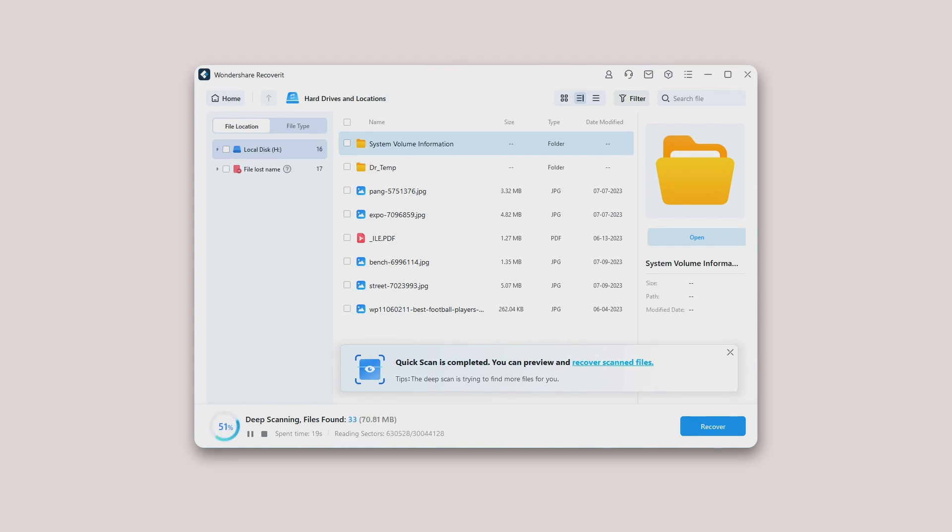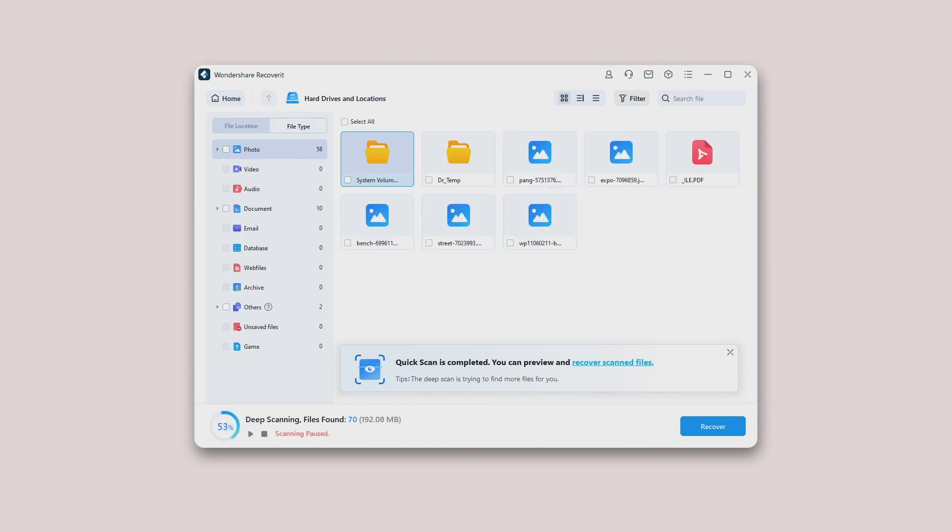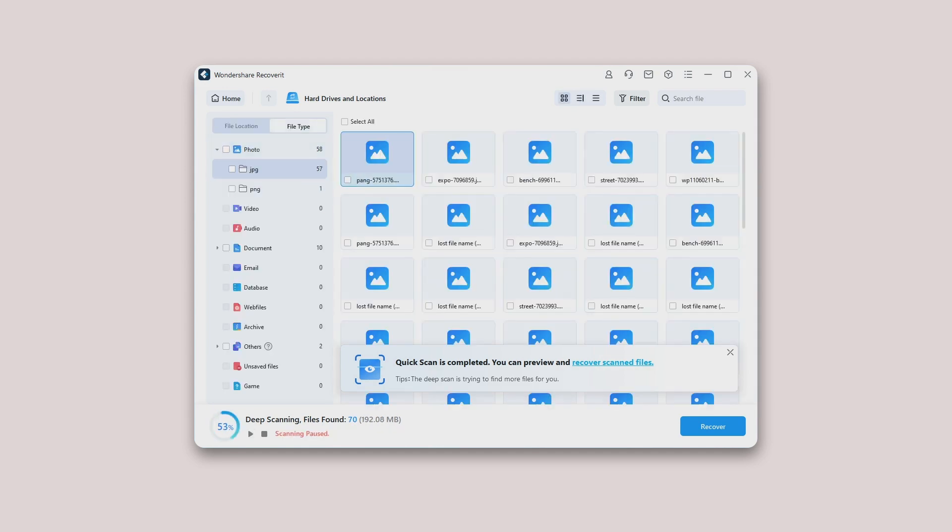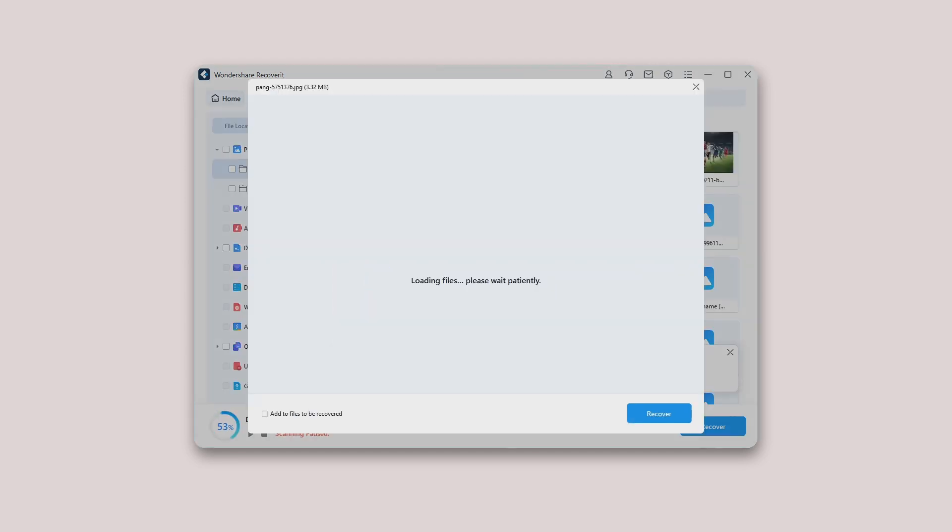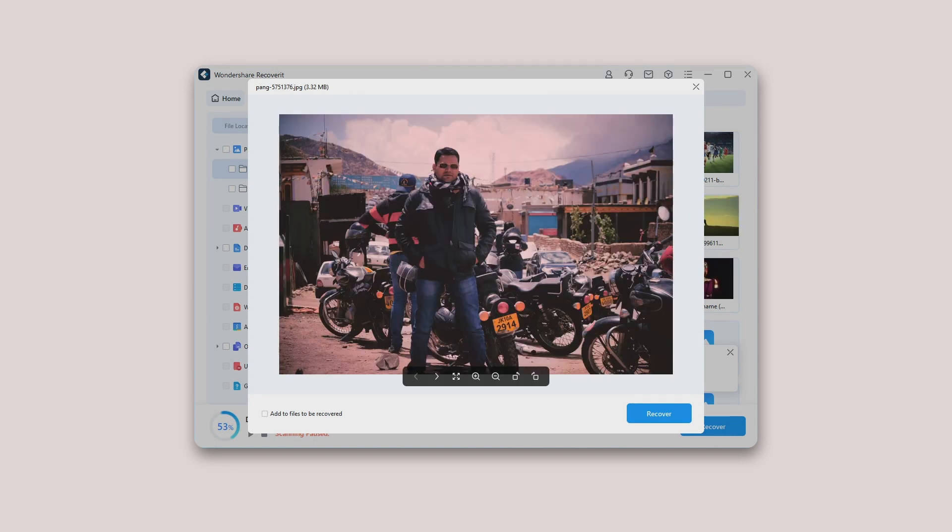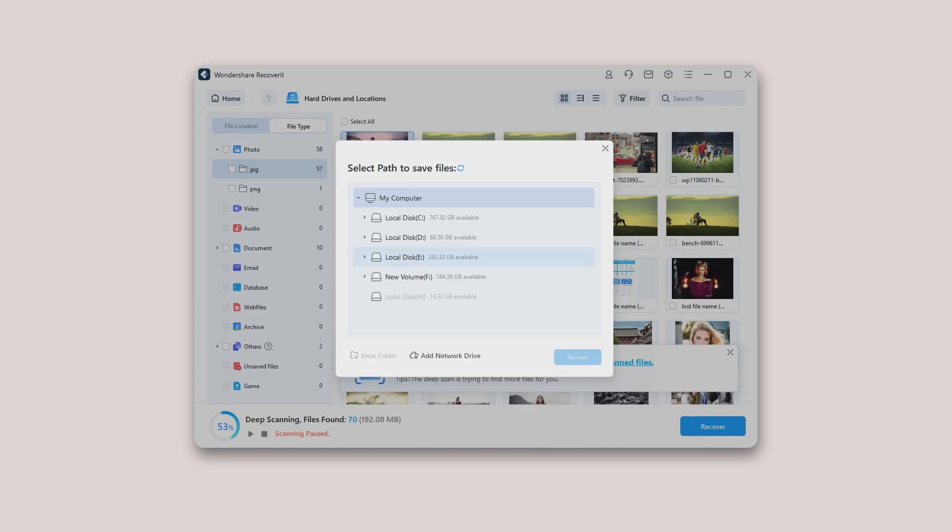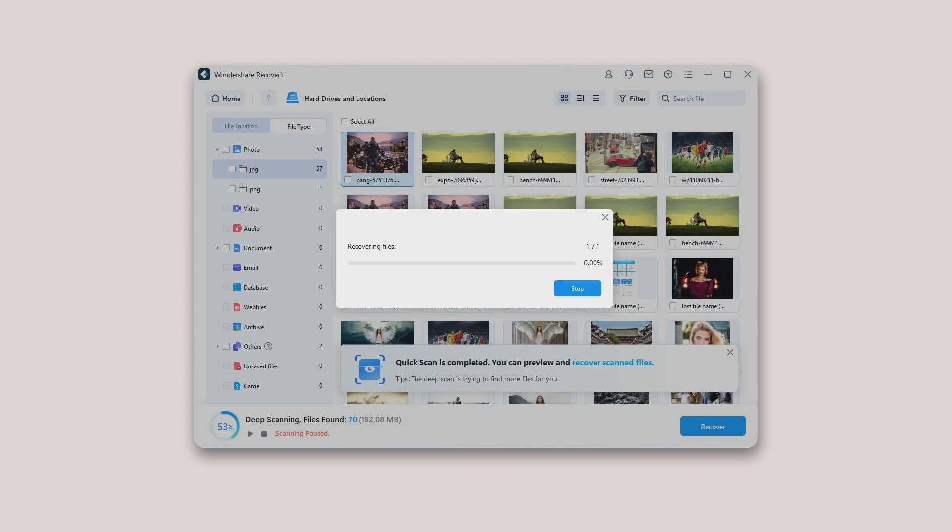Step 4. Preview and recover files. Once the scanning ends, you can preview the files without any limits. If you use the free version, you can still preview for 10 second video or one page of documents from the scanning result. To get the files back, click Recover and save them into another safe location.